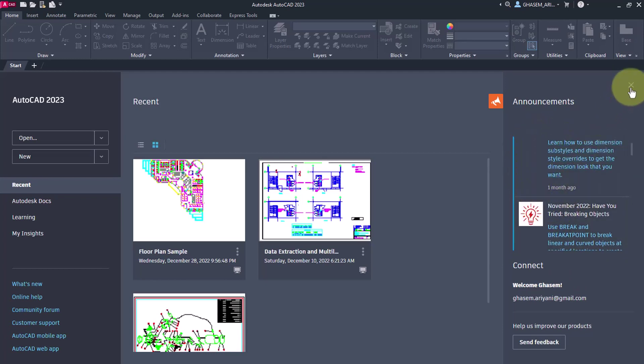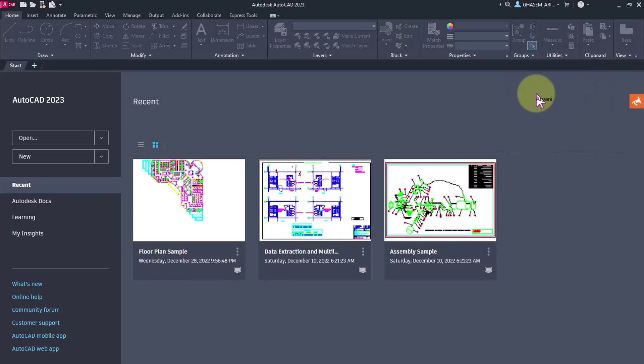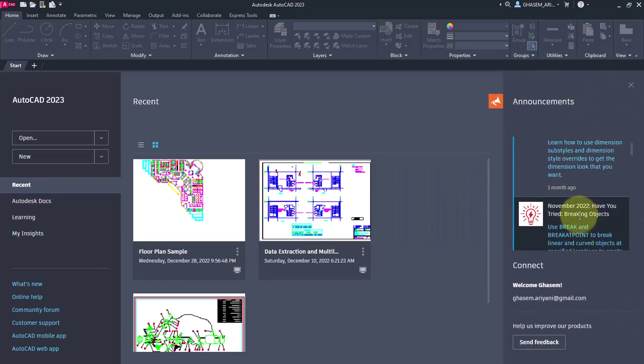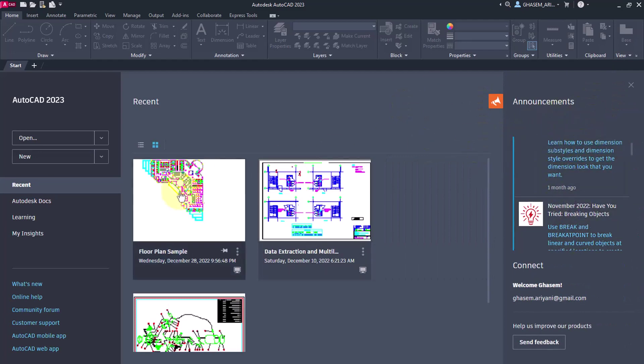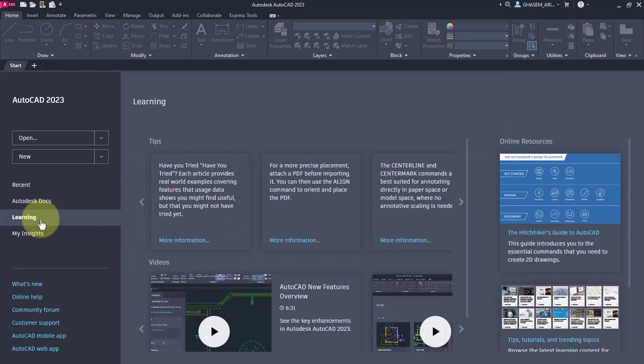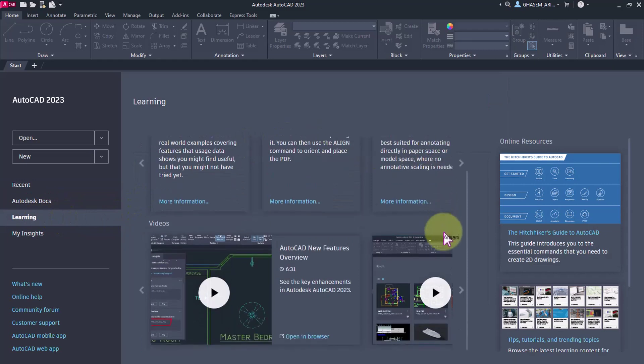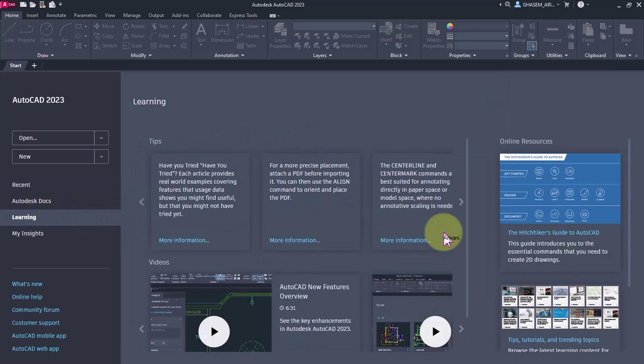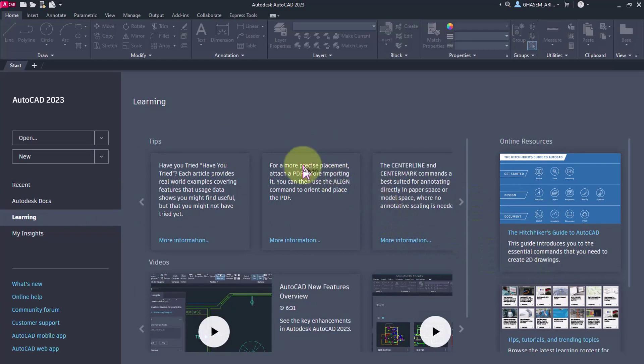If you don't need this, you can close it from here. To access this section, you need internet access. Also, for the learning section, you need internet access unless you've already downloaded the offline help for AutoCAD.